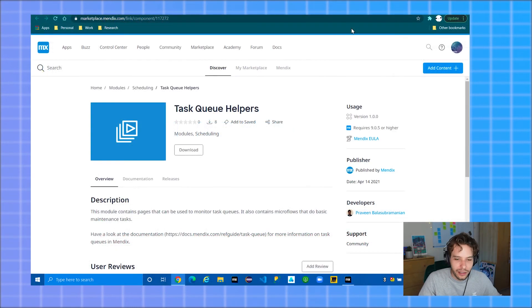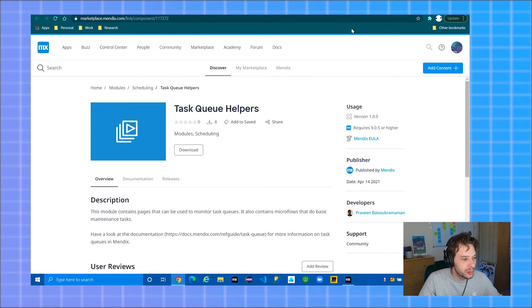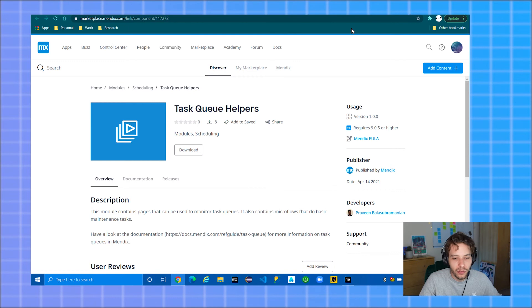Finally, there is the task queue helper module available in the marketplace, which contains a bunch of overview pages to monitor and administer your threads.